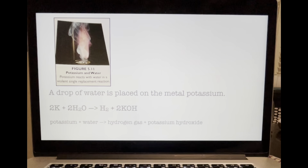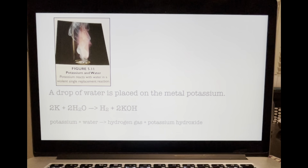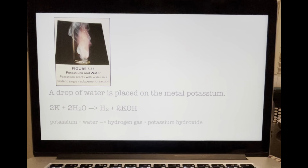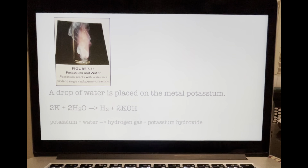Look at figure 5.11. A drop of water is placed on the metal potassium. The violent reaction shown in the figure is a single replacement reaction. The metal potassium replaces hydrogen in water to form a colorless solid named potassium hydroxide, KOH. Hydrogen gas and heat are produced. The heat produced by this chemical reaction is enough to cause the hydrogen gas to explosively ignite.